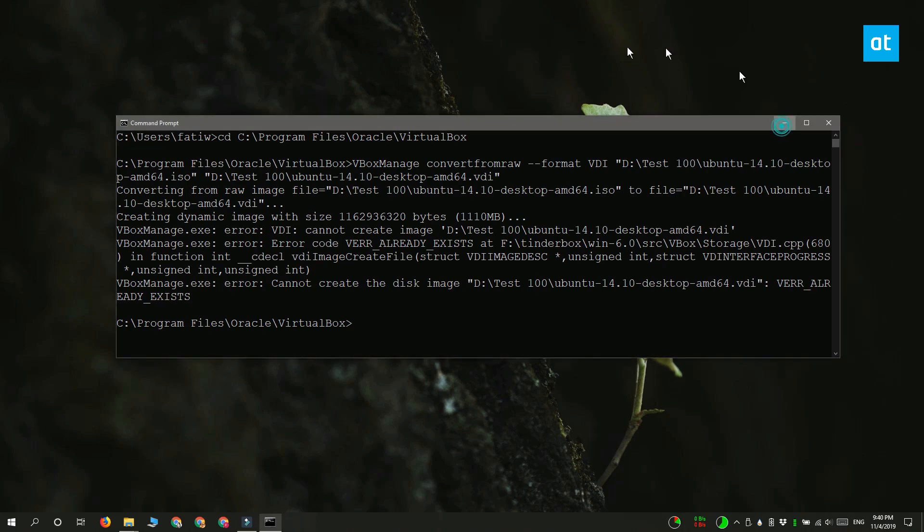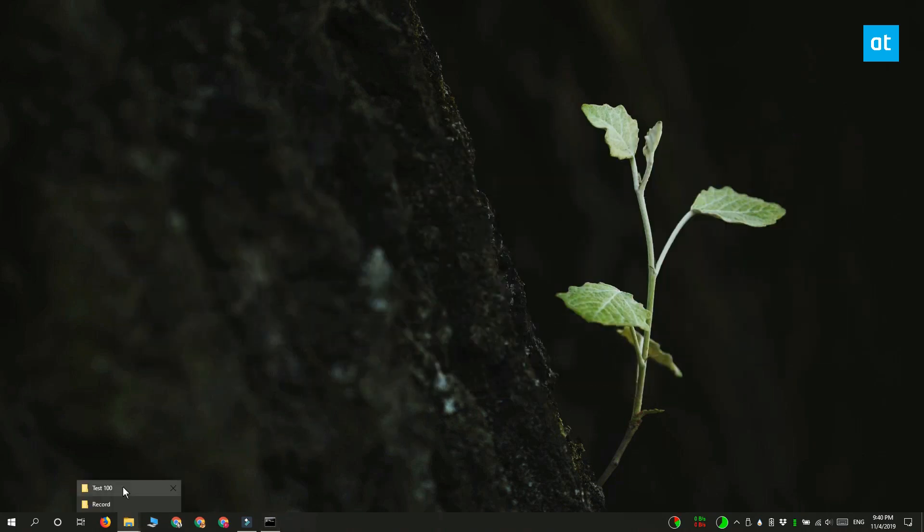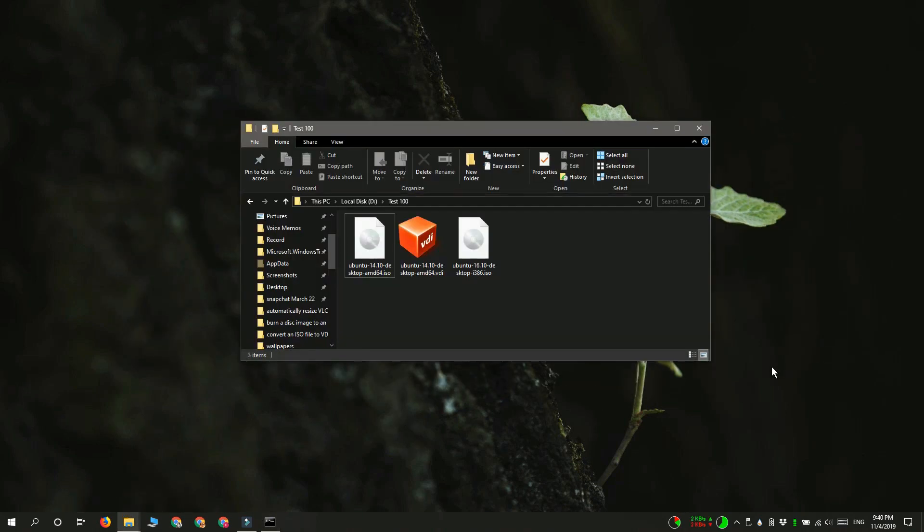You can now use this VDI file to create a virtual machine. Thanks for watching. I'll see you later with more tech tips.